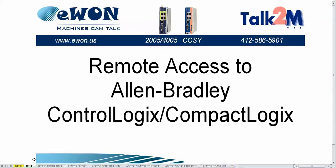So, this is how you do remote access to an Allen-Bradley ControlLogix or CompactLogix PLC.